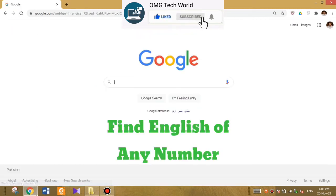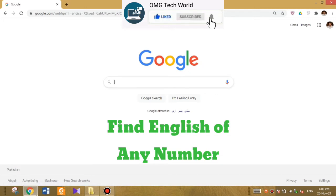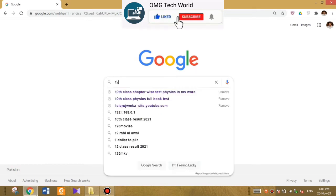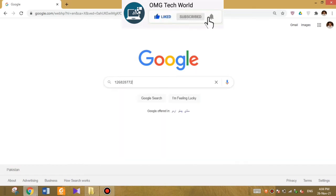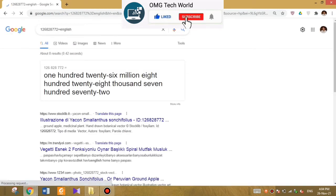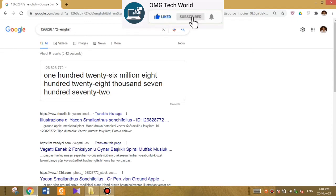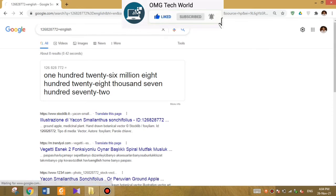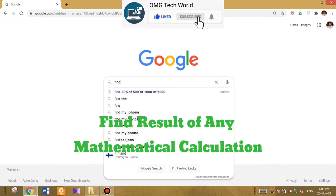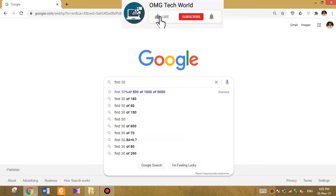The next trick is how you find the English of any number. For example, if you find a number and don't want to waste your time pronouncing it in English, you have to type that number, press equals, and write 'English' — then Google will tell you that number in English quickly. As you can see in the video, I typed a random number, pressed equal, and Google told me the English of that number.